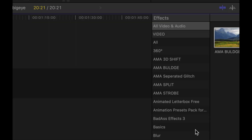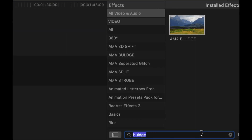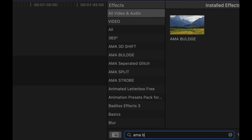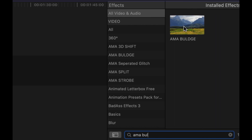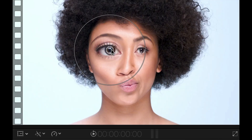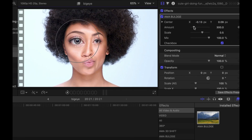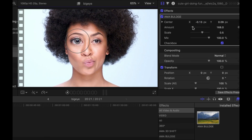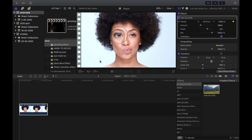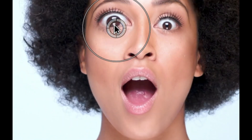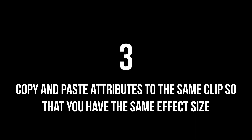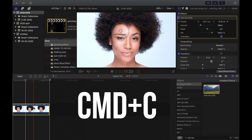Step 1: select the clip you want to affect, then drag the Ammo Bulge effect on top of it, or you can double click it. Step 2: adjust the parameters, then press Up to go to the starting frame and press the keyframe button on Center Point, and track the middle of the eye.